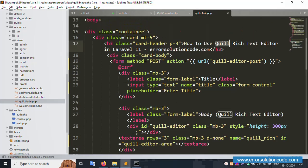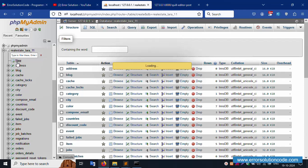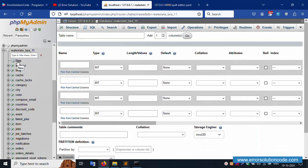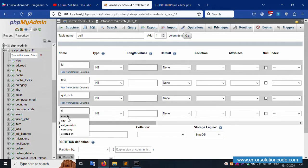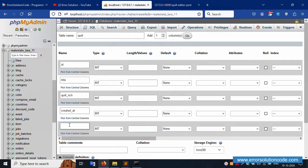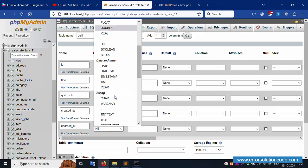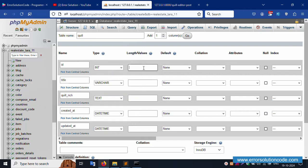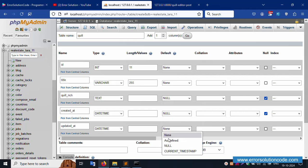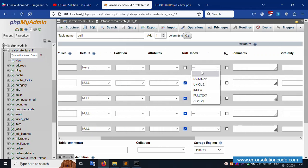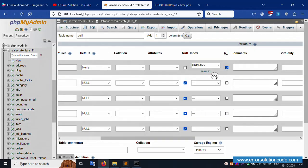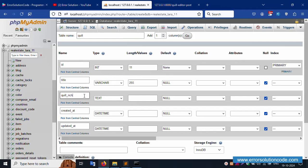Now let's create a new 'quill' table in the database. Click 'New' in phpMyAdmin and add the columns: first is 'id', second is 'title', third is 'quill' (text type), plus 'created_at' and 'updated_at' (datetime). Set the id as primary key with auto increment, length 11, title length 255, and set null where needed. Save the table.